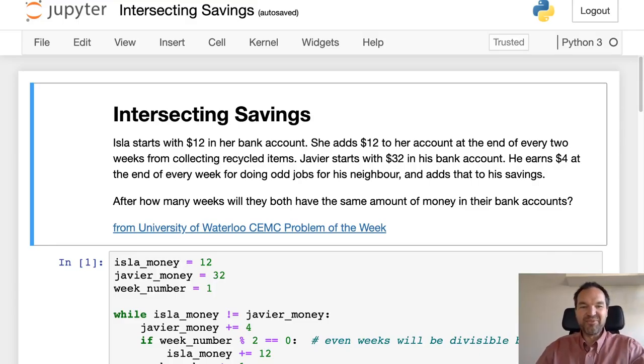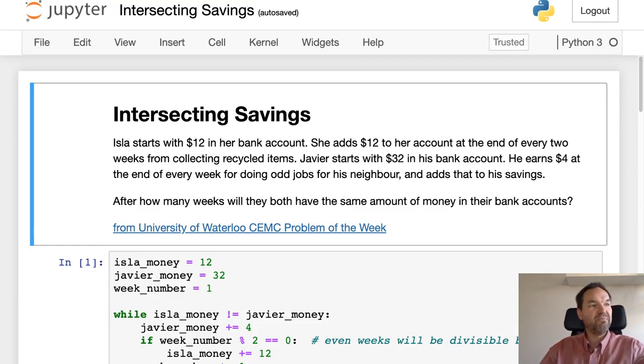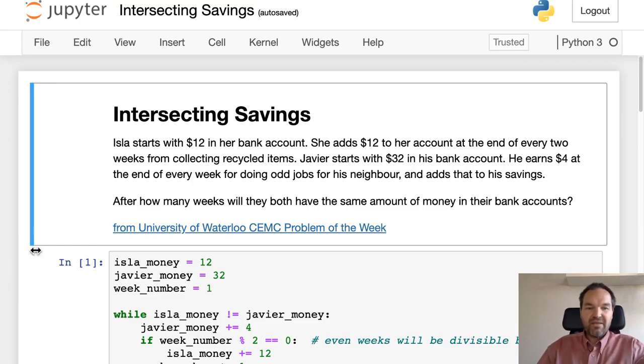Let's take a look at another interesting math problem. This one is from the University of Waterloo's Center for Education in Mathematics and Computing. It's a fairly easy math problem.